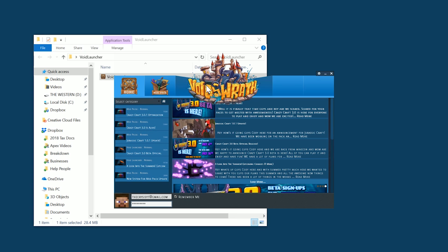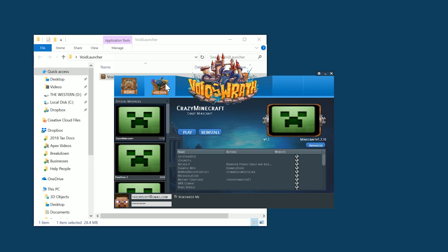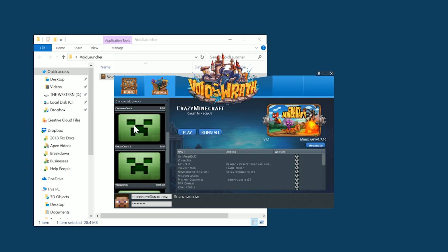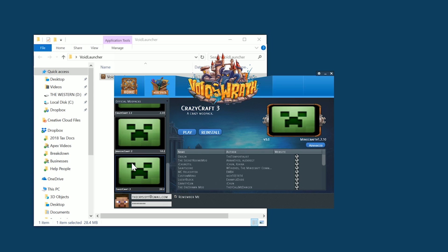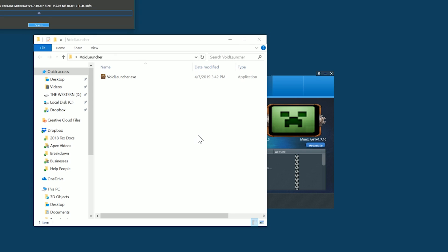We do have this Mod Pack button right up here next to the Void's Wraith logo — go ahead and click on that. Then over here on the right, scroll down until you find Crazy Craft 3. It is at the very, very bottom — Crazy Craft 3 right there. Then go ahead and click on Play. It's going to start downloading and getting everything set up for the Mod Pack. This is going to take a while — there are hundreds of mods in this mod pack — so let it take a while and I will see you once it's done downloading.